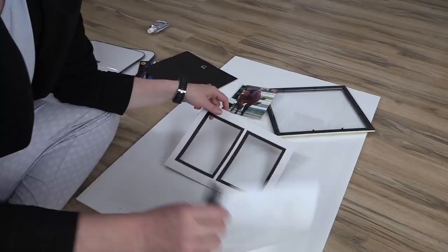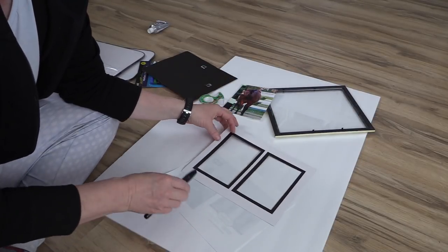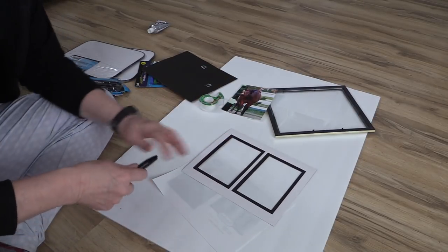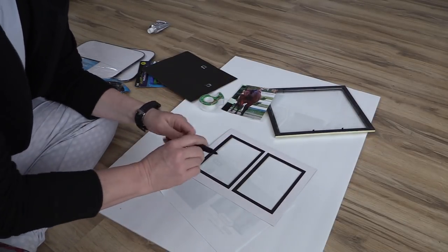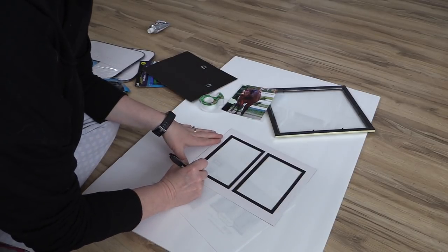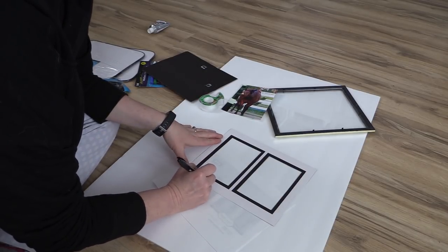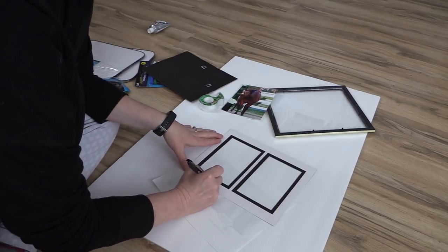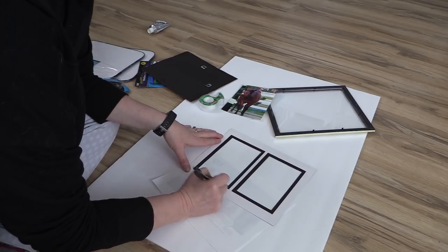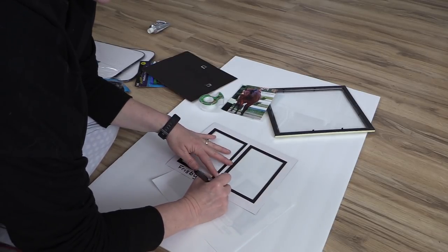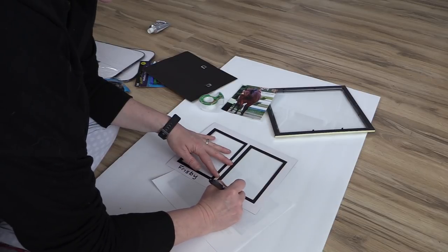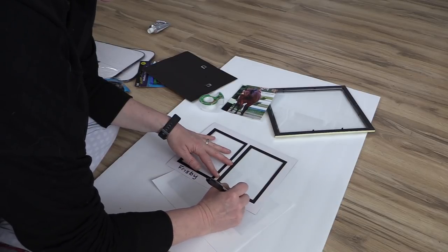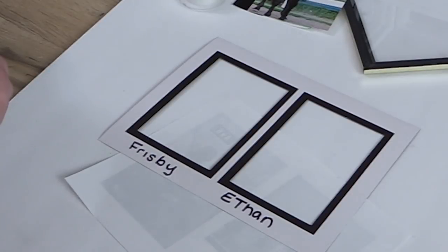On the mat I decided to write my horse's names underneath each of the openings. Frisbee is going to be on one side and Ethan is going to be on the other side. The reason I did this was to give a visual image for someone who may not know my horses. That way they'll be able to look at the picture and see which horse is Frisbee and which horse is Ethan.